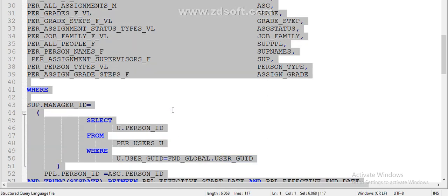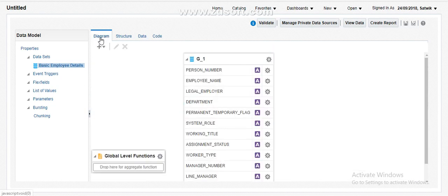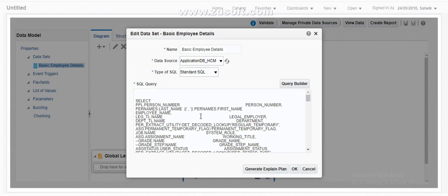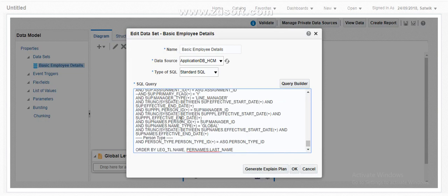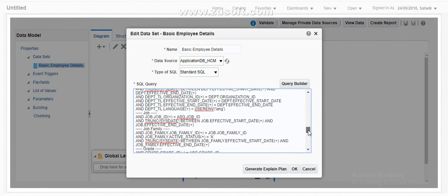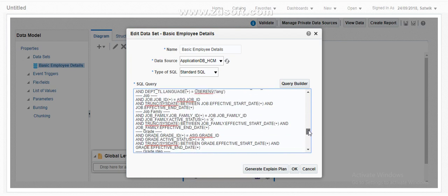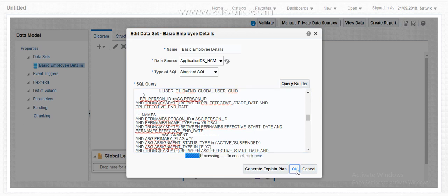Now let's go ahead and run this query and see how the output looks. As of now this query is pulling complete employee information. As per our expectation, since we have included the session variable into our query and joined it with the supervisor table, it has to pull only the reportees of the manager. Just click OK and then we will see the output.